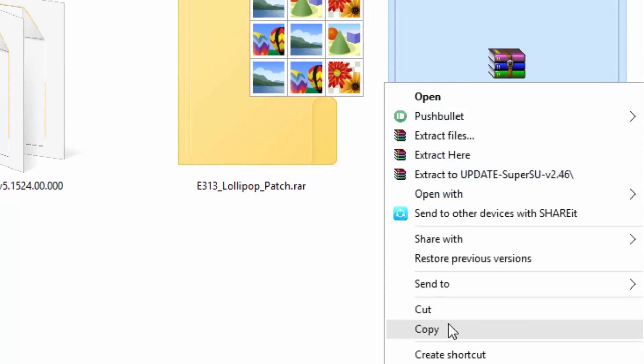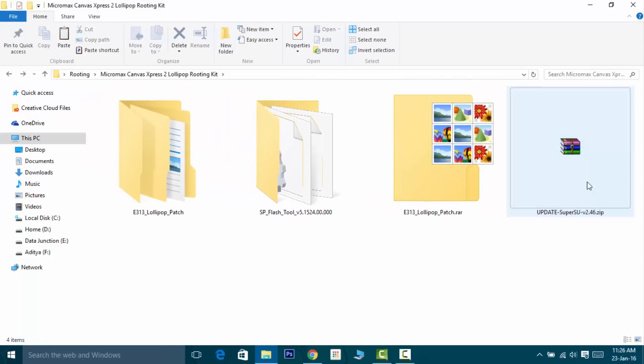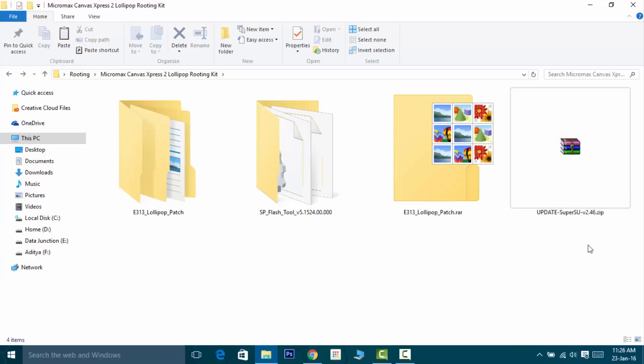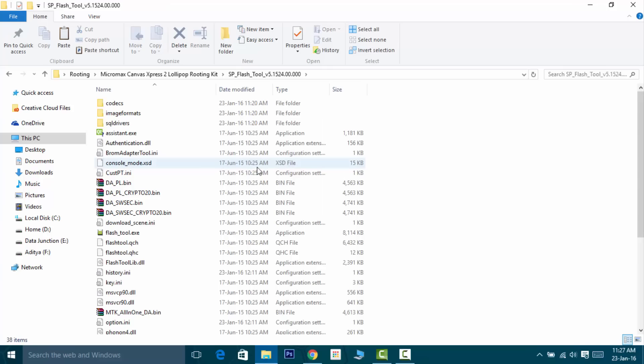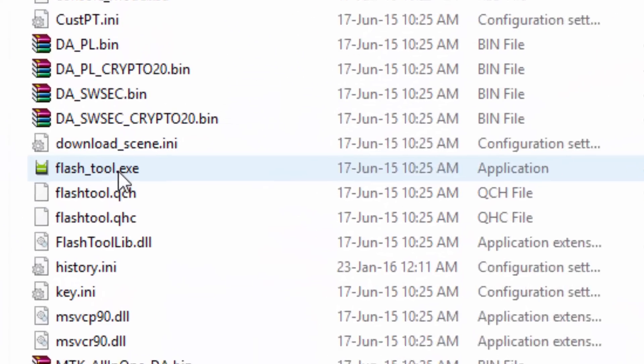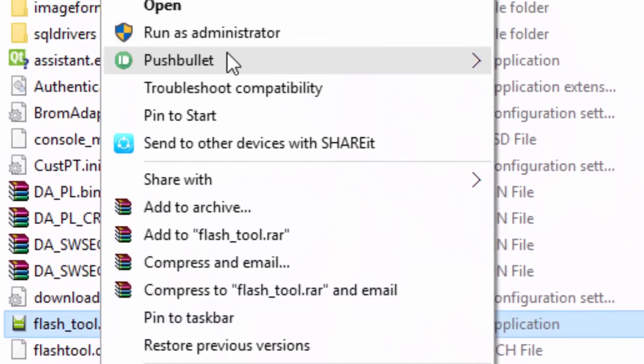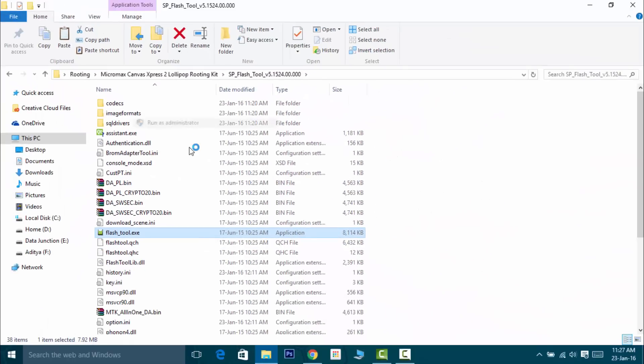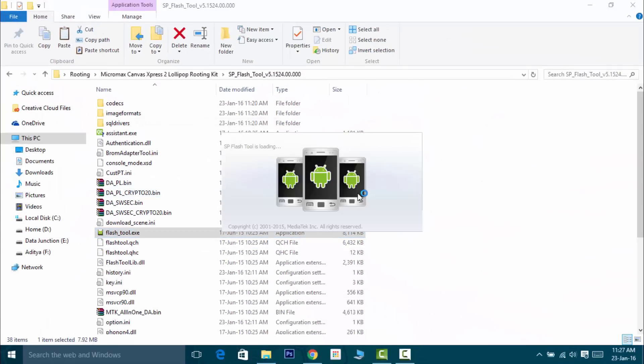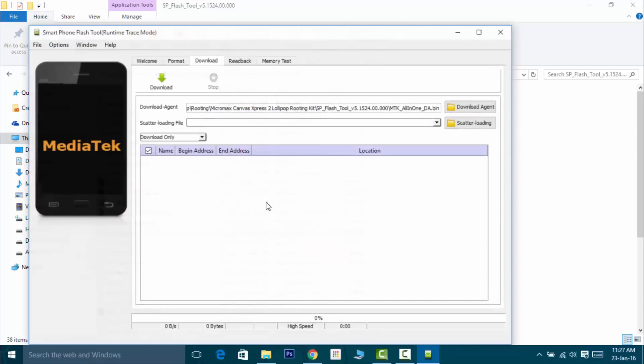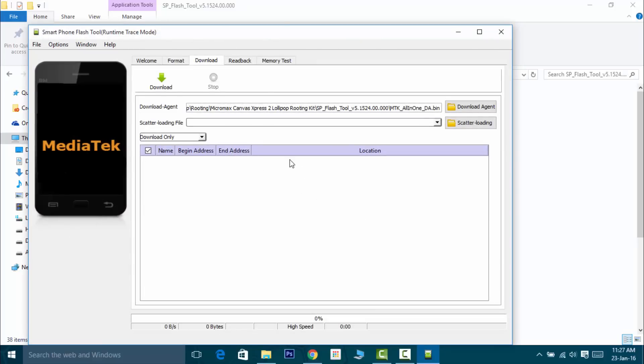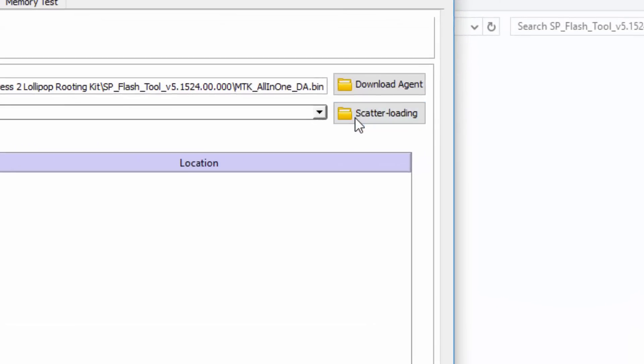Once you are done, go to the SP Flash Tool folder and run the flash_tool.exe as an administrator. If you see this error, just click on the yes button.